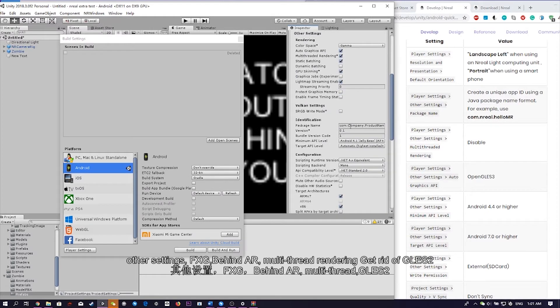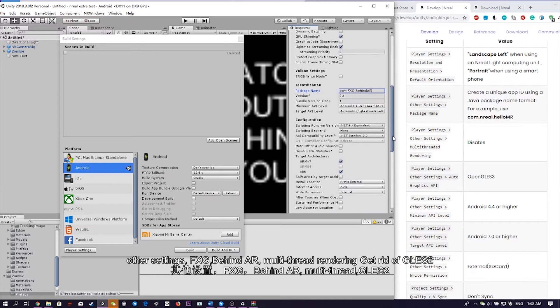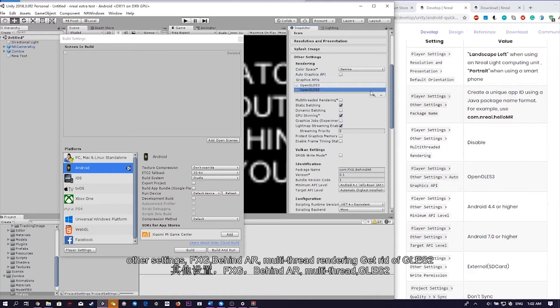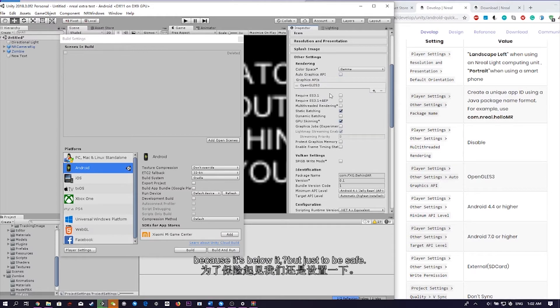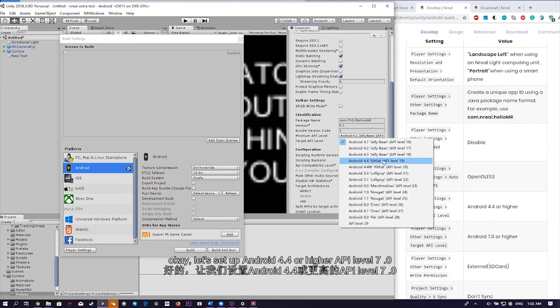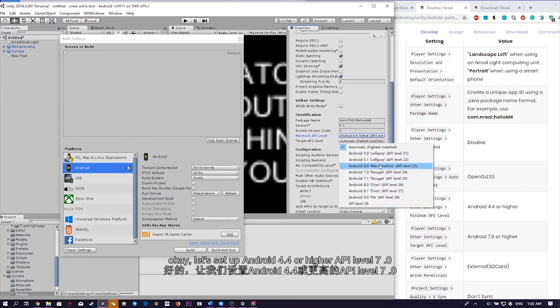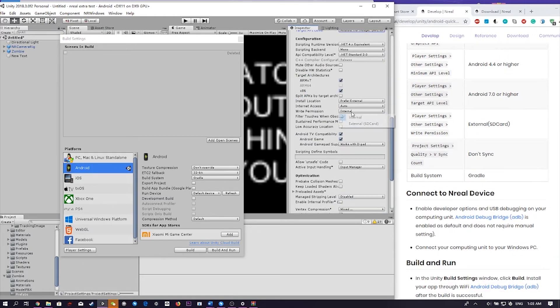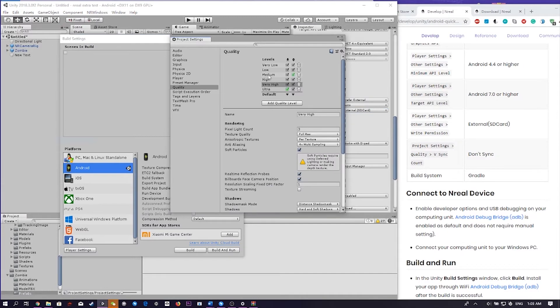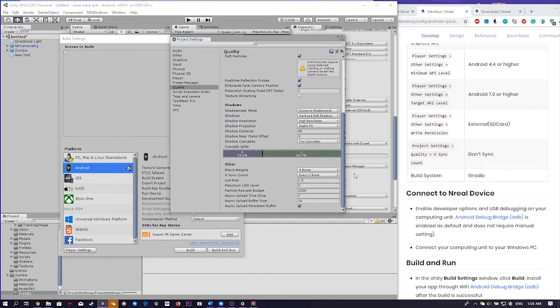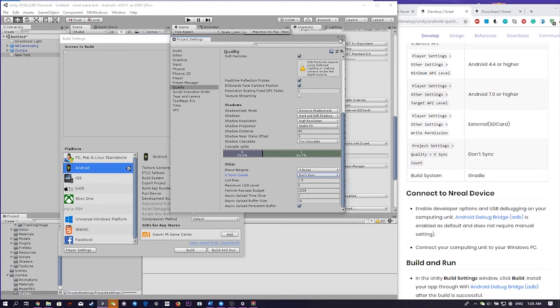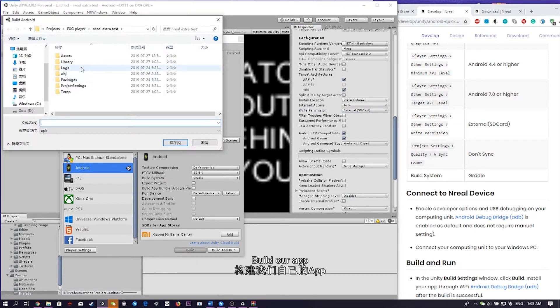Other settings. fxg, behind AR. Multi-thread rendering. Get rid of gsl2, though it's probably not going to play because it's below it, but just to be safe. Okay, let's set our Android 4.4 or higher. API level 7.0. We're in permission, external. Settings and quality. Count, don't sync. Then we're good. Let's build our app. Let's build it to here.